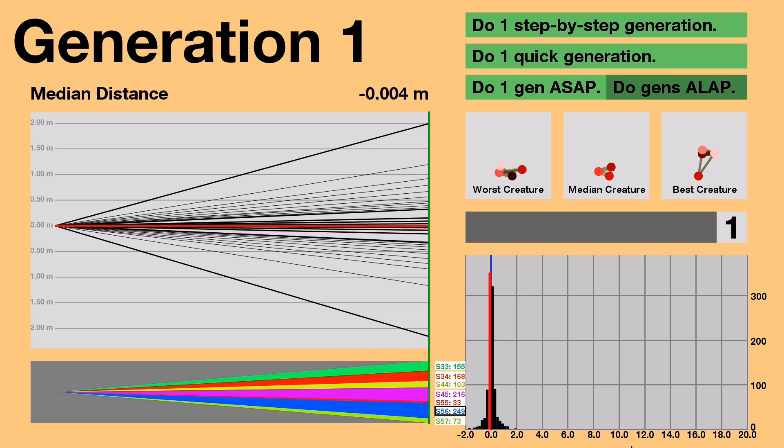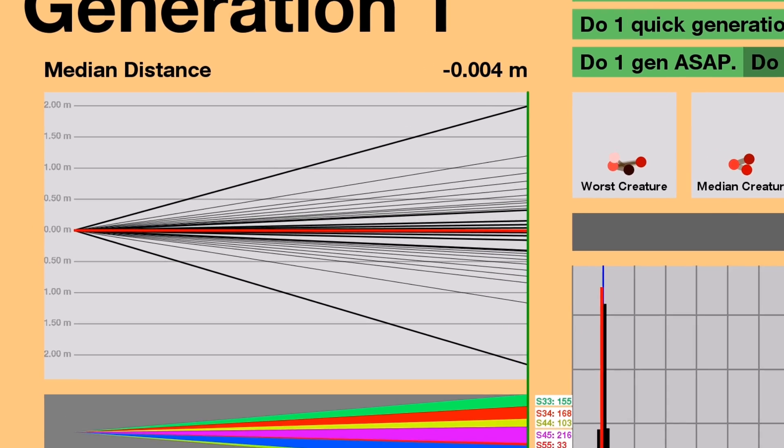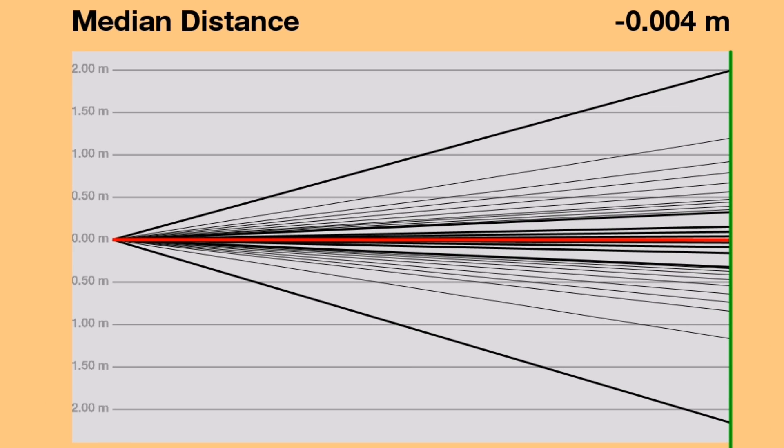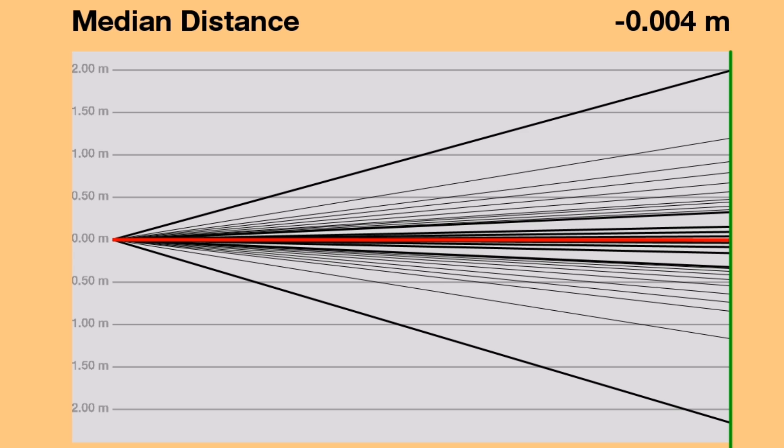We're back to the main menu now, and there's a lot of information to explain. First off, this line graph on the left. This graphs the creature's progress. The y-axis is the creature's distance, which is also fitness. The x-axis is generations. Right now, there's only one.